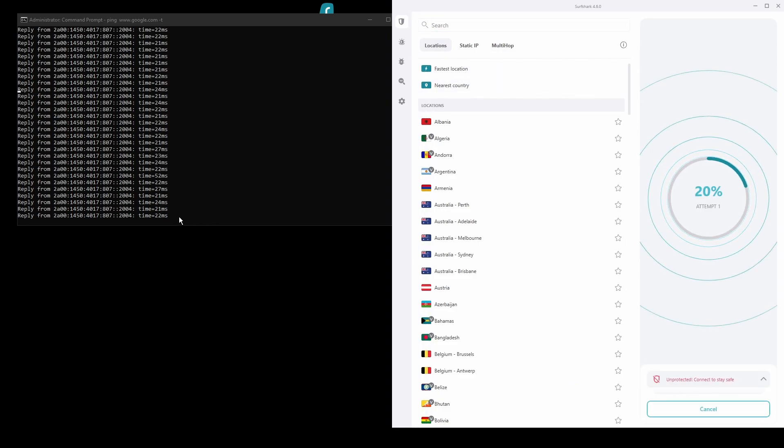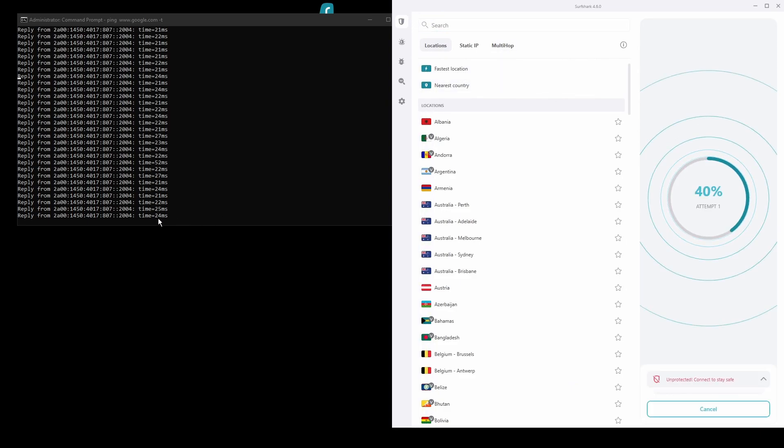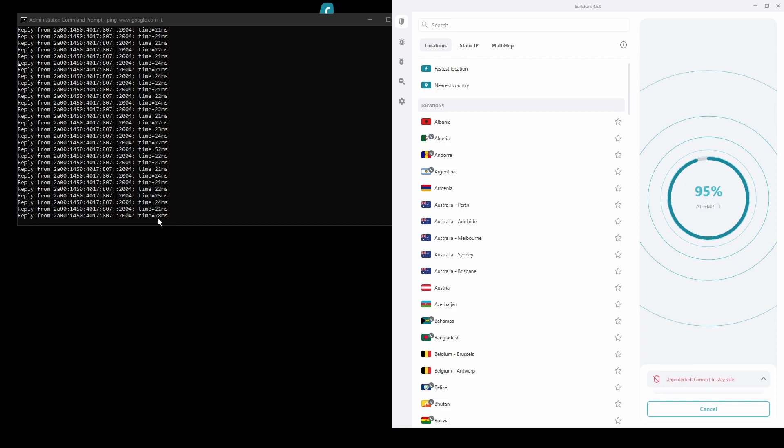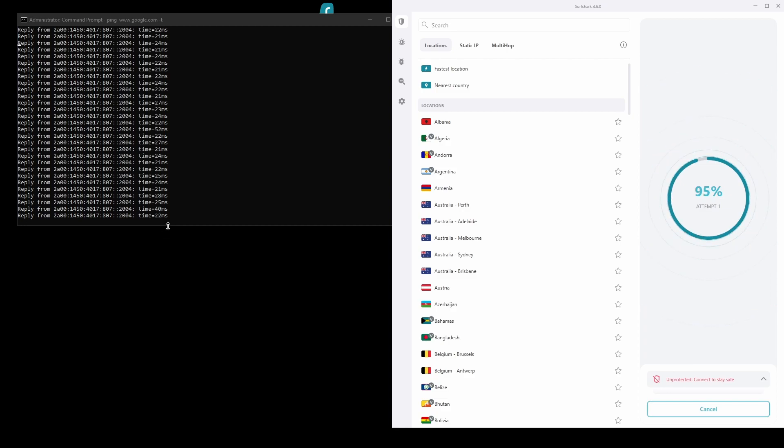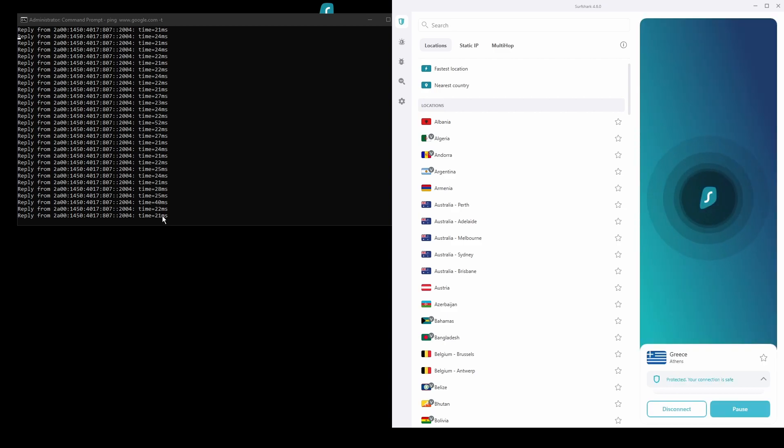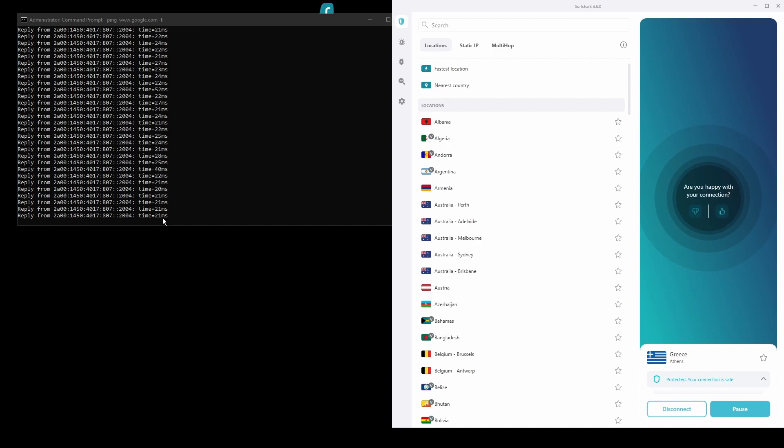The only downside of Surfshark is that it has a slightly higher price than some other VPNs on the market. However, if you are looking for the best possible speed while connected from Greece, this should not be an issue as the additional cost is made up for by its security features as well as close to zero disconnections. Overall, Surfshark is a great choice to have the fastest and most stable connection while being in Greece.